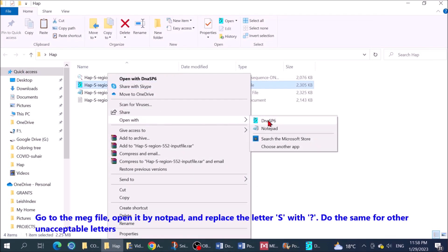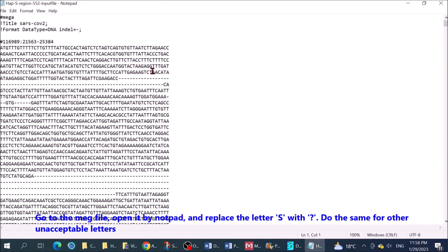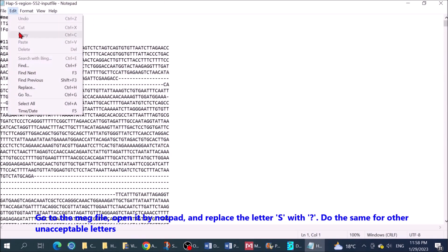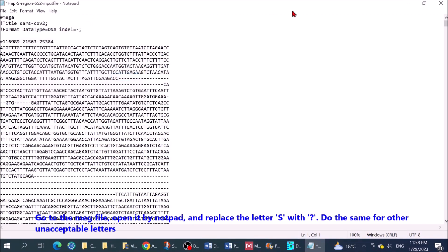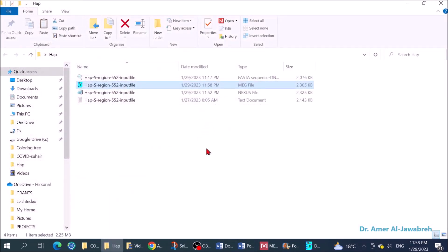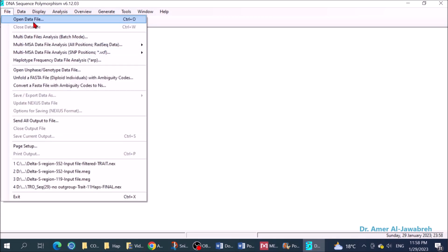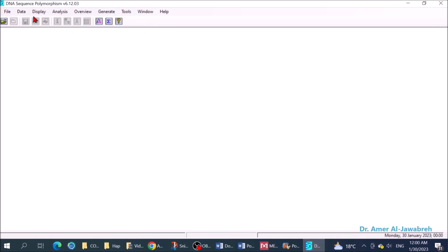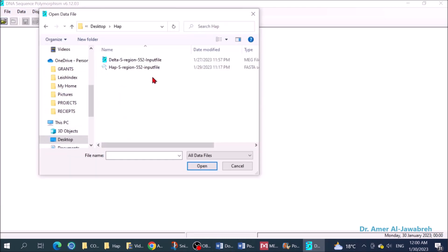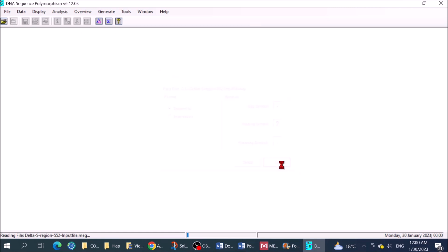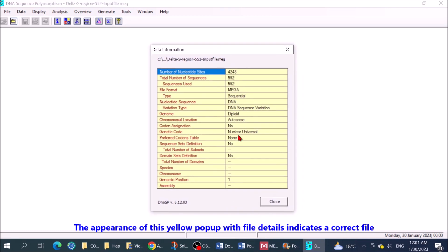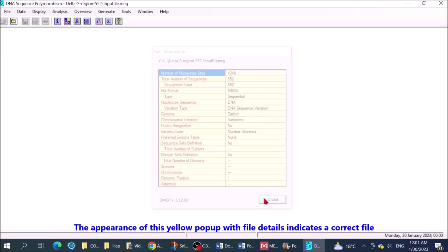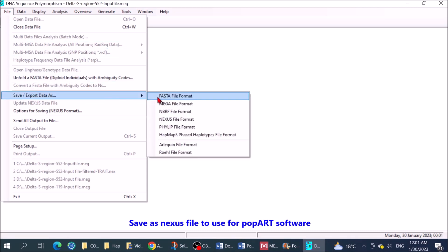Go to the MEG file, open it by notepad and replace the letter S with question mark. Do the same for the other unacceptable letters. The appearance of this yellow pop-up with file details indicates a correct file. Save as Nexus file to use for the PopART software.